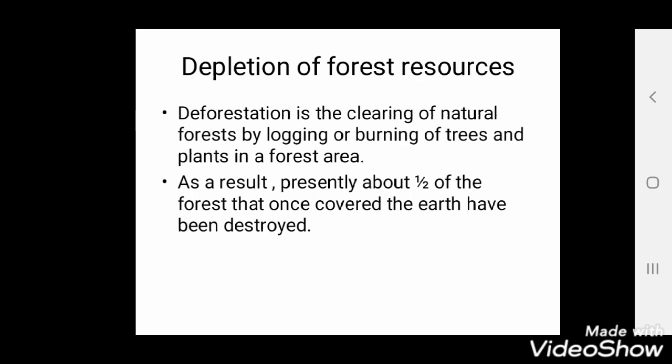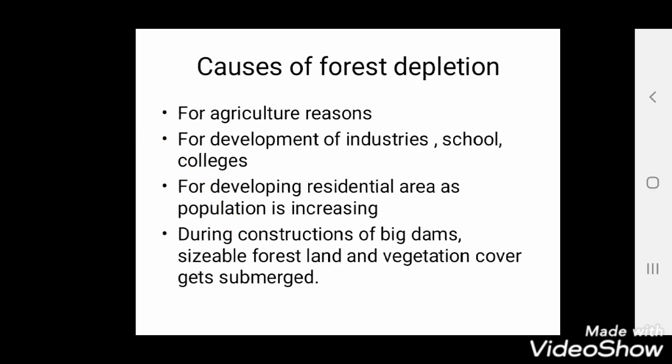The next point is depletion of forest resources — we know this as deforestation, which means clearing the forest. We clear forests for our benefit only, with an attitude of: who cares about the environment, who cares about the animals living there, I need land so I will clear the forest. As a result, presently about half of the forests that once covered the earth have been destroyed. The earth now has very few forests left.